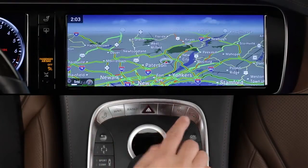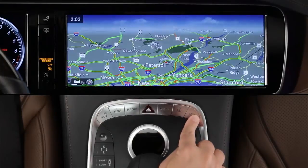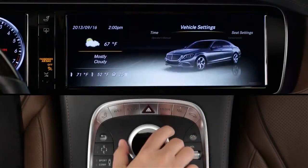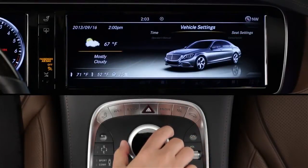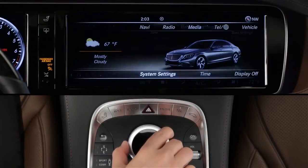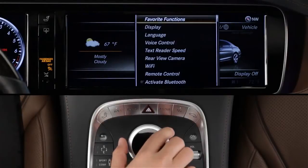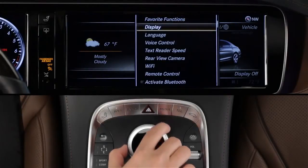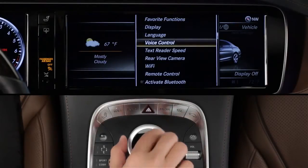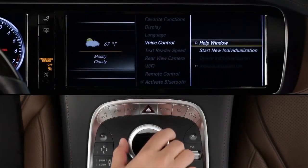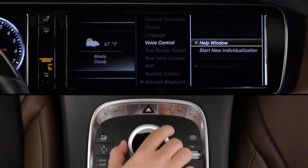Press the vehicle button by the command controller. Then slide the controller knob down to select System Settings in the lower menu. Select Voice Control, then check On for the help window.